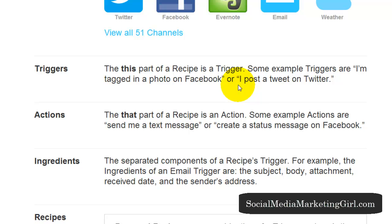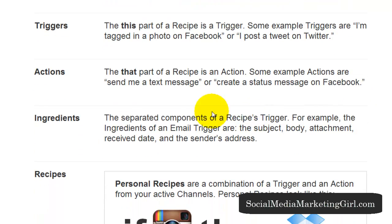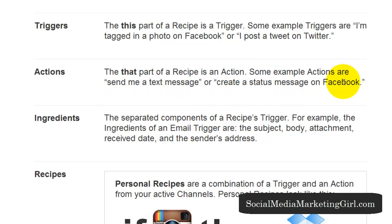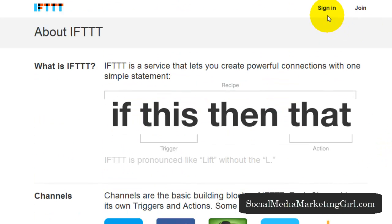For example, if you are tagged in a photo on Facebook, post that on Twitter or something like that. An action is that part of a recipe. Some actions are: send me a text message, create a status update, or create a status message from Facebook. So let's just sign in and I'll show you how this works.